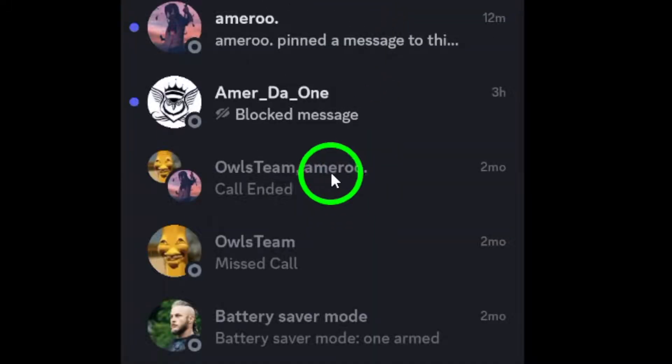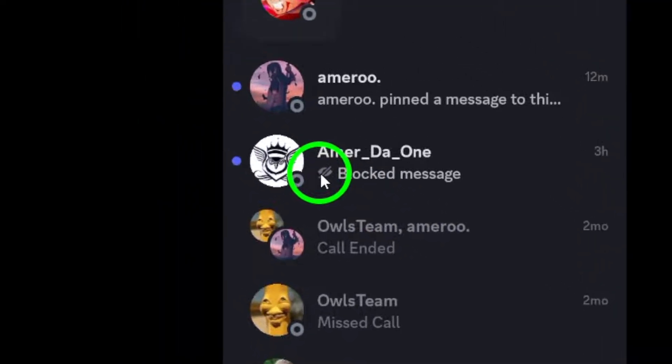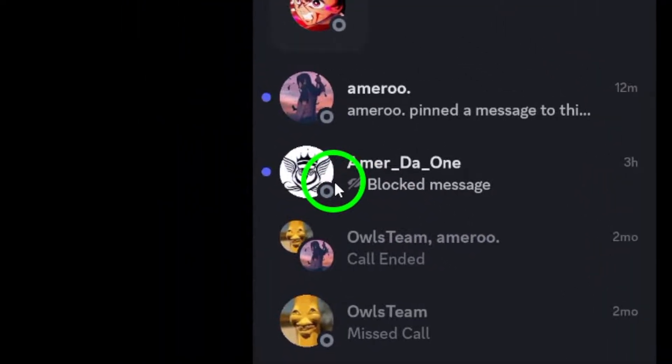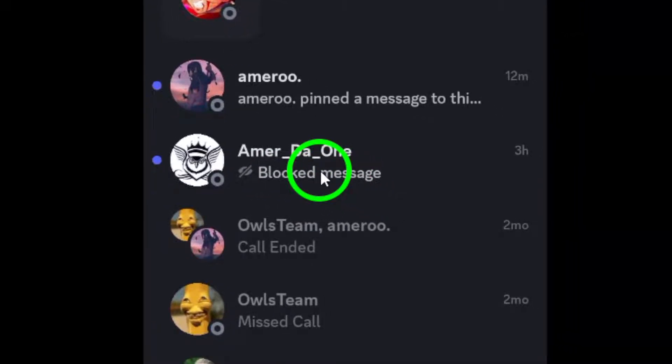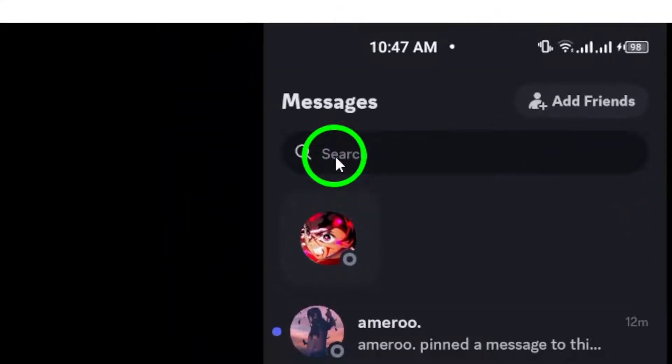Once you're in, navigate to your friends list or the server where the person you want to unblock is located. To find them quickly, you can use the search feature if you're in a bustling server.